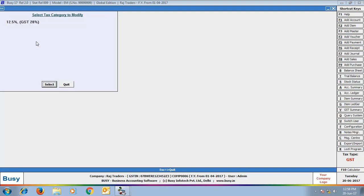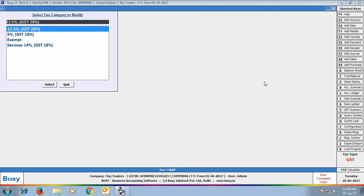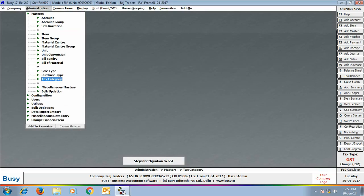Here we are opening the '12.5% GST 28%' tax category in modify mode. On the left-hand side you can see the GST rates: CGST and SGST at 14% and IGST at 28%. On the right-hand side it shows the VAT-related information — if this tax category is used in a VAT transaction, VAT at 12.5% will be charged; if used in GST transactions, CGST and SGST at 14% and IGST at 28% will be charged. Click Save to save your changes.